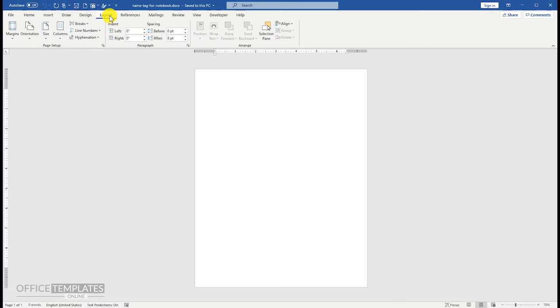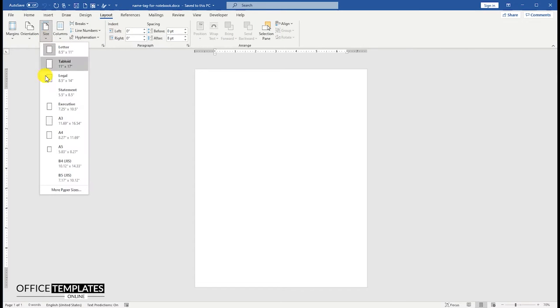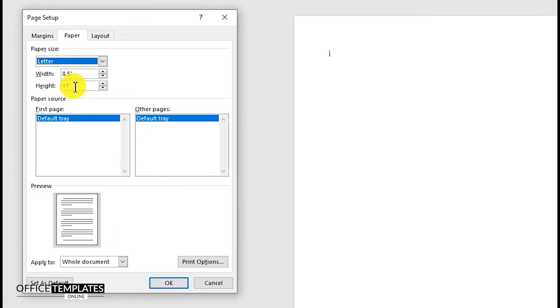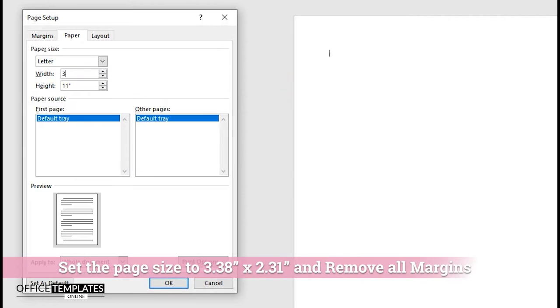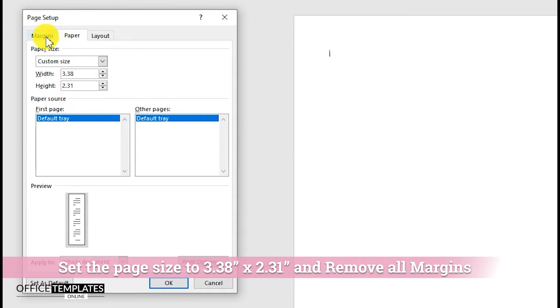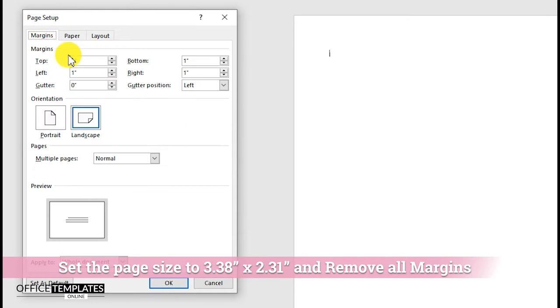Go to the Layout menu on the top, click the Size button, and go to More Paper Sizes. On the Page Setup dialog box, set the page width to 3.38 inches and height 2.31 inches. Then go to the Margins tab and set all the page margins to zero.